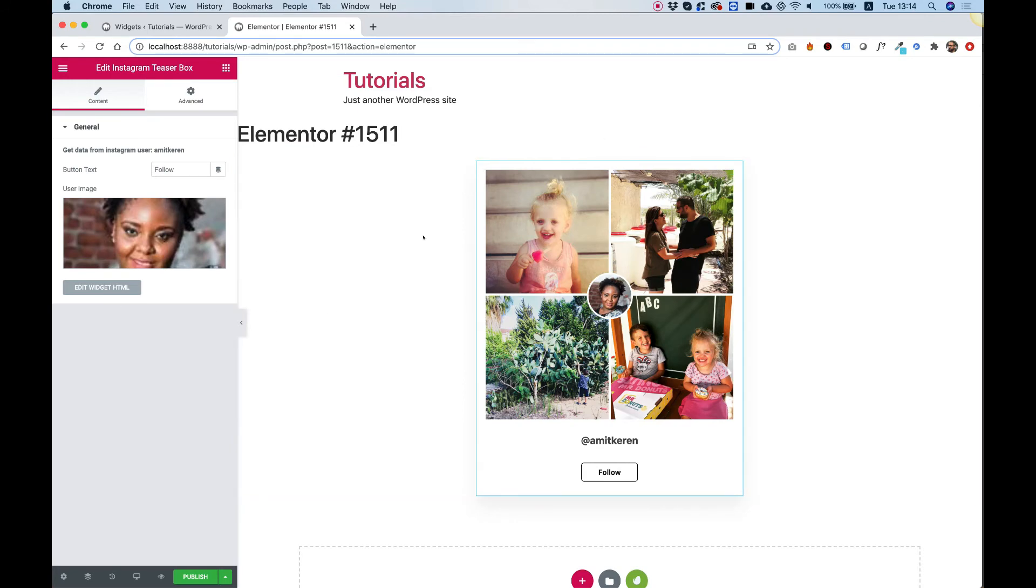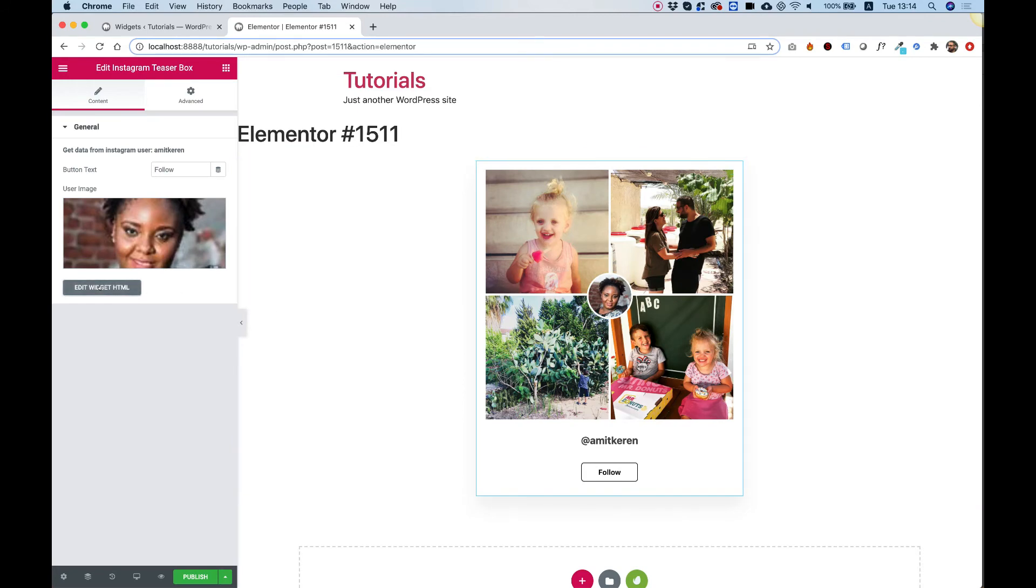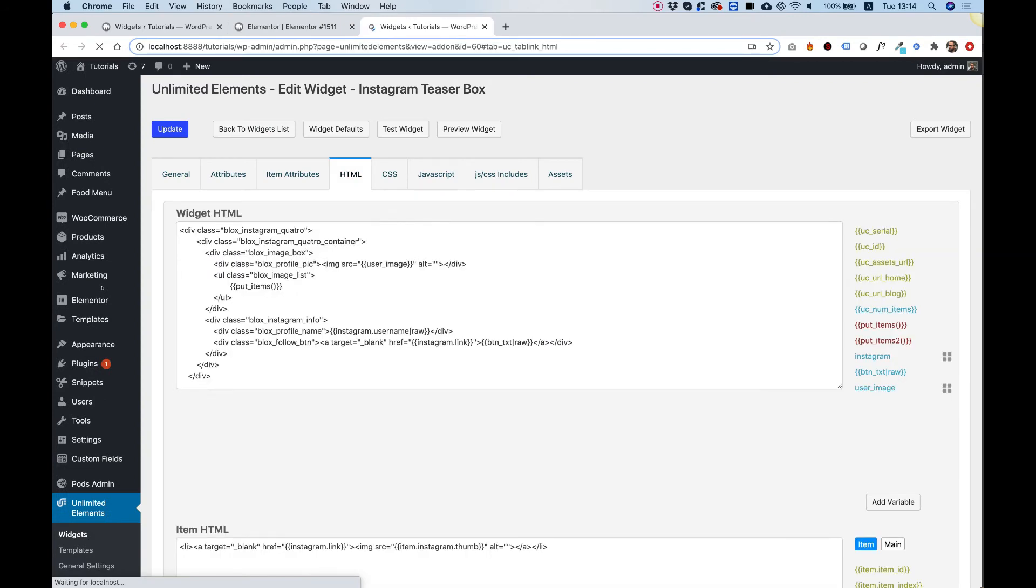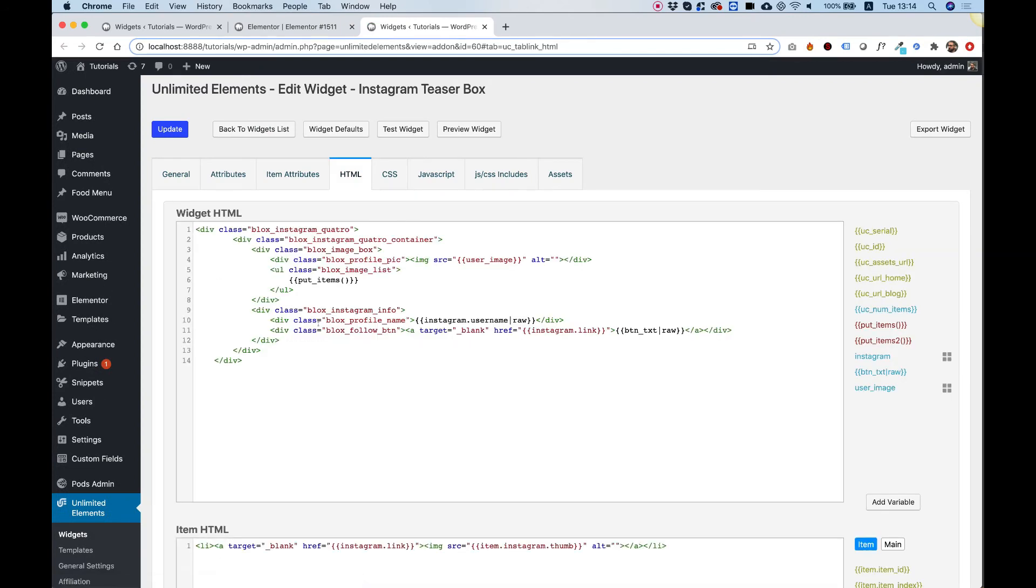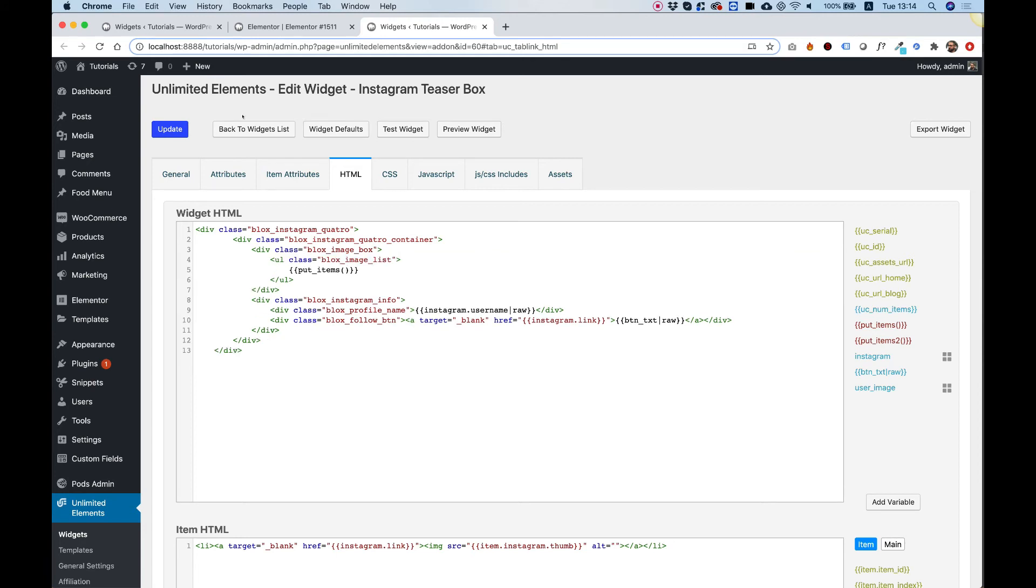You can also play around with the HTML by clicking edit widget HTML. For example, if you don't want an image at all, you can just delete this from here. Click update to save.